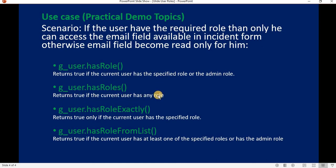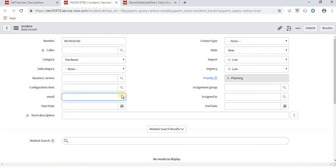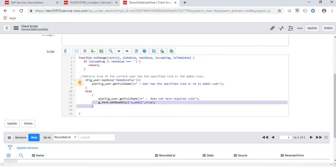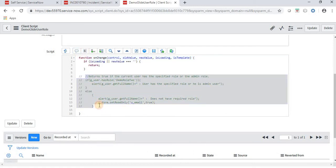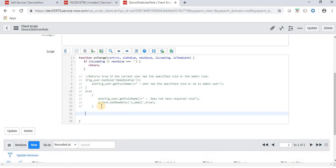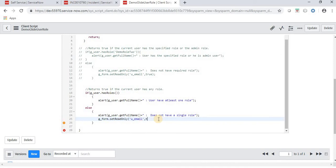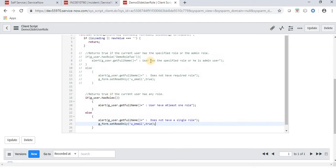The method g_user.hasRoles() returns true if the current user has any role — it doesn't matter what role, as long as the user has at least one role, this method returns true; otherwise it returns false. Let's implement this method by commenting out the previous code and adding the new code.